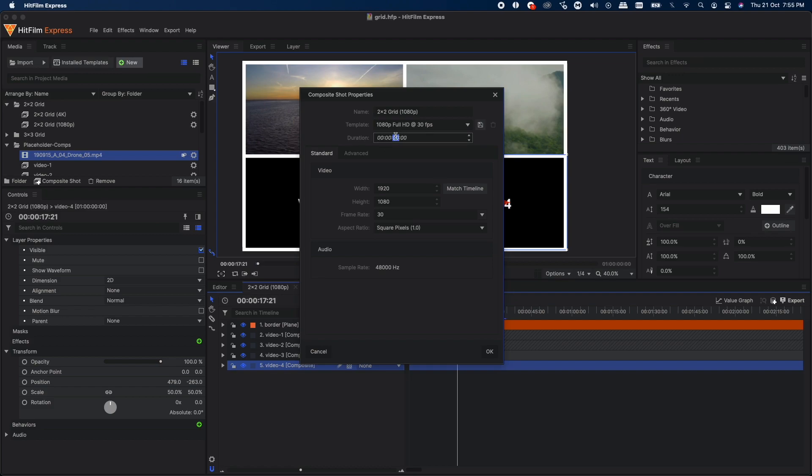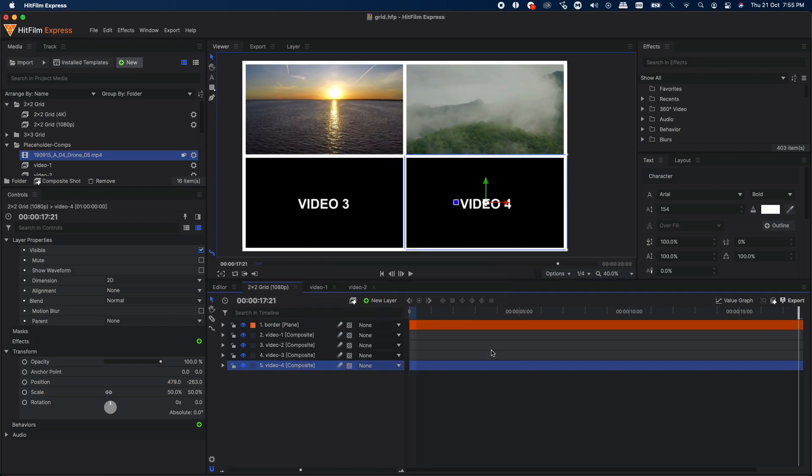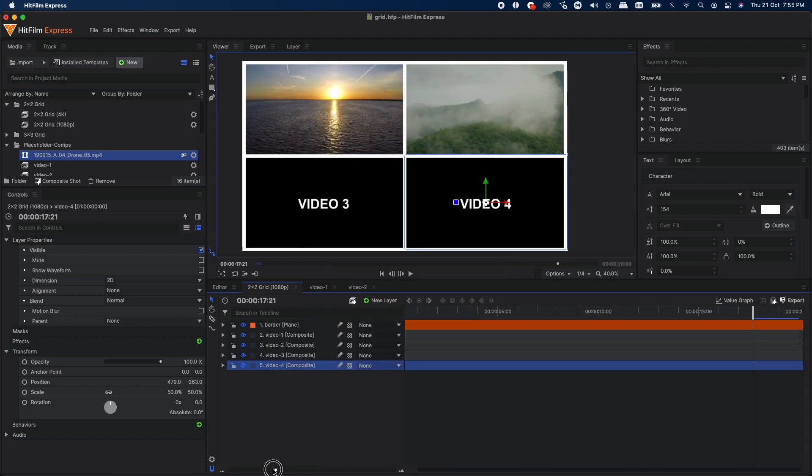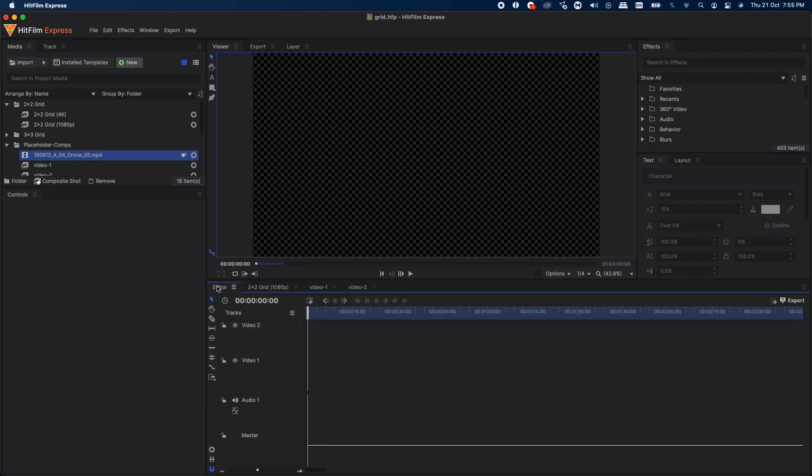Go to composite shot properties. The duration is also set to one hour long, but we'll match it up with other comps, which is 20 seconds in our case. Let's type in 20 and click OK. There you go, you have this 20-second comp over here.